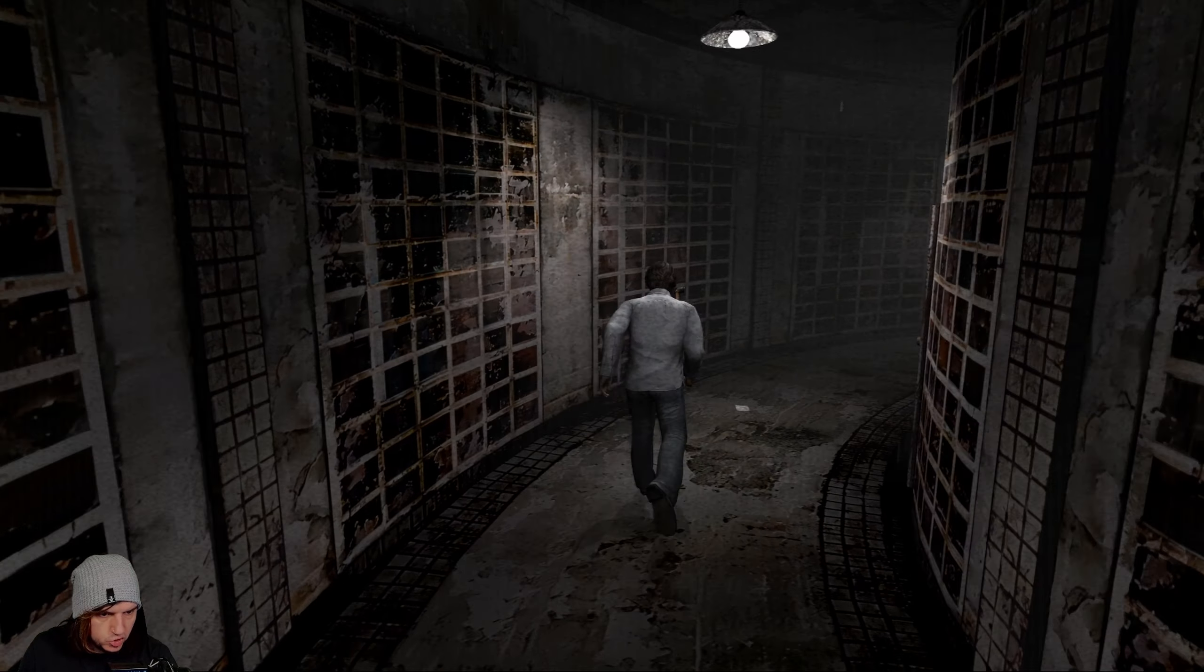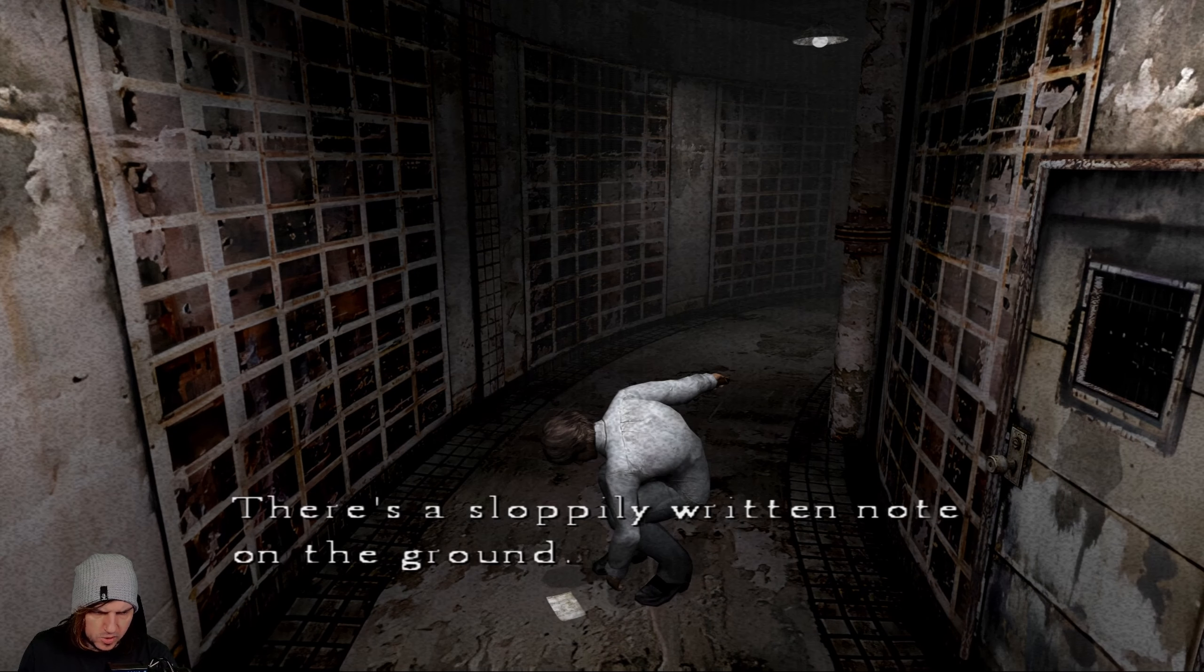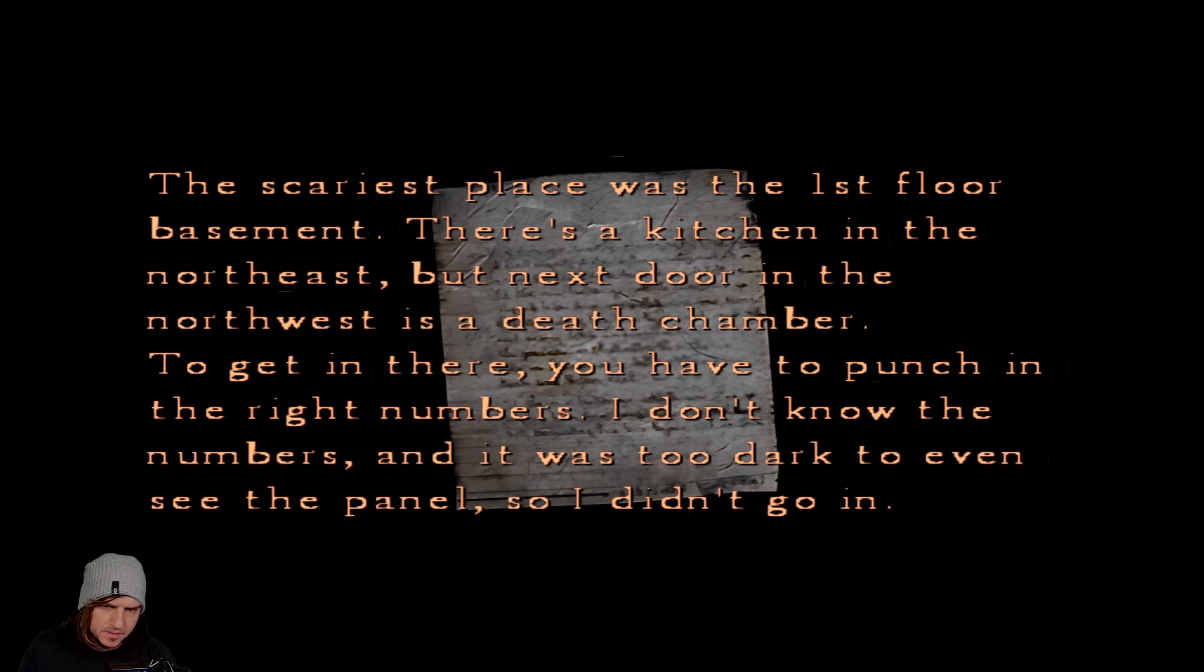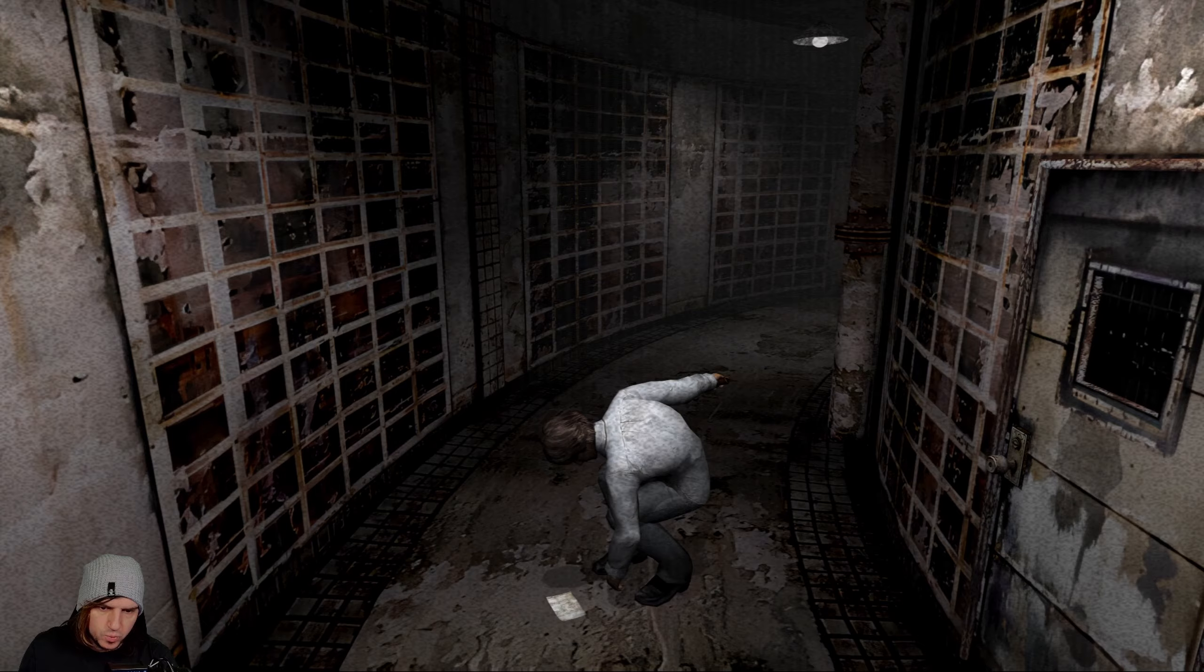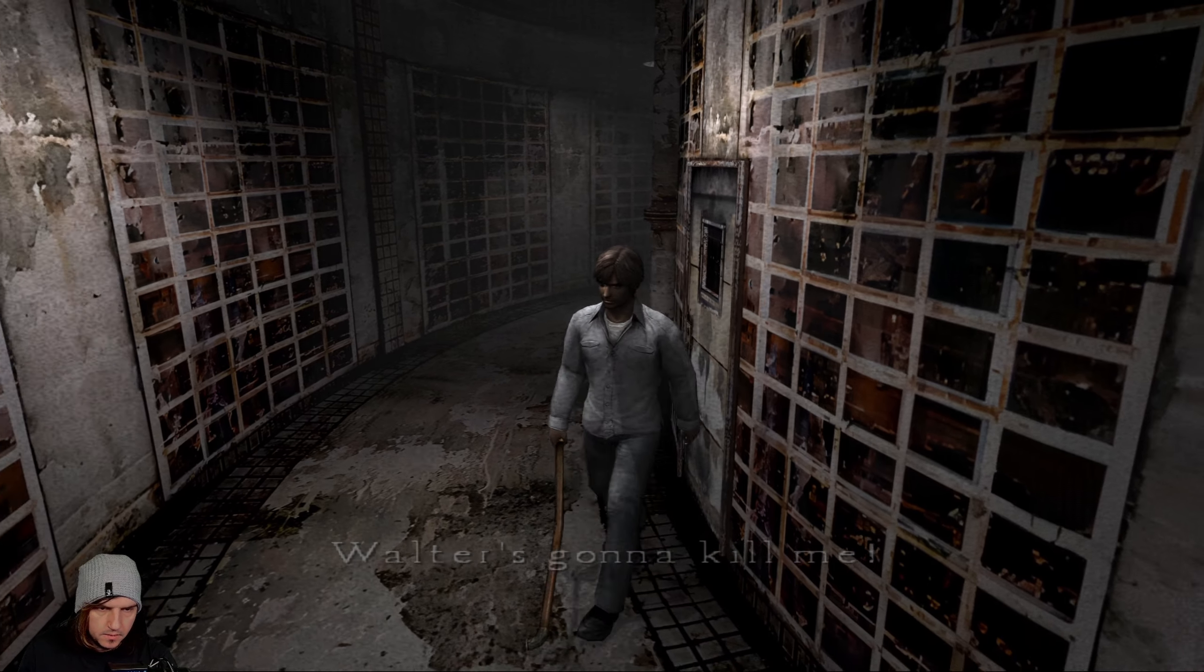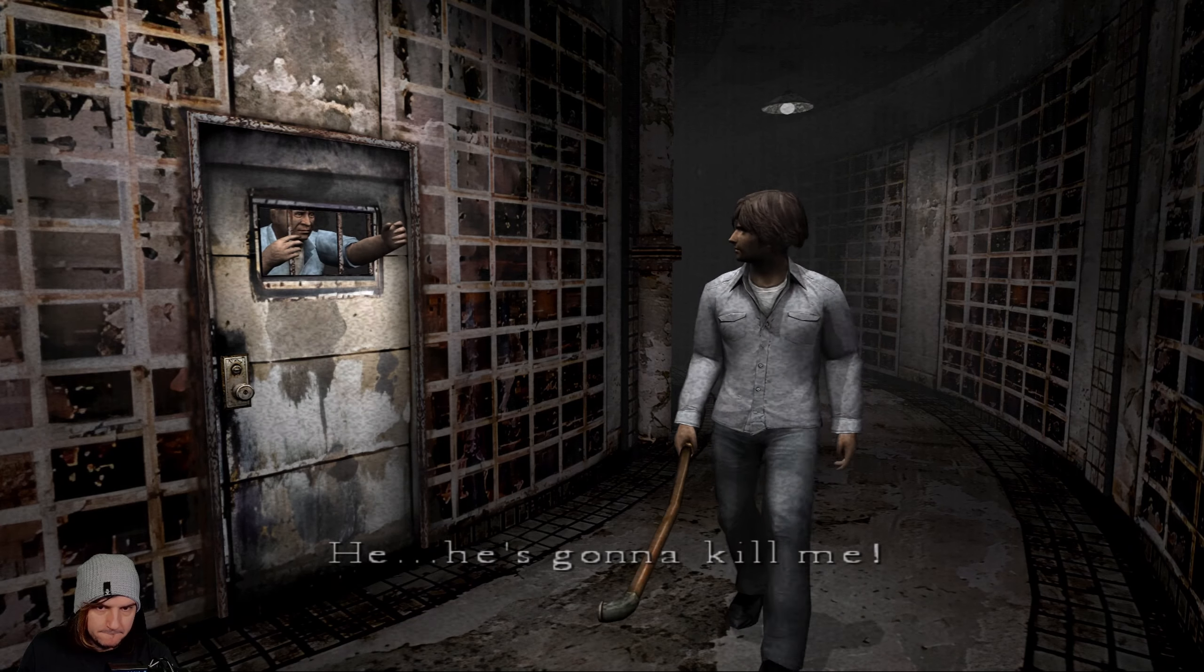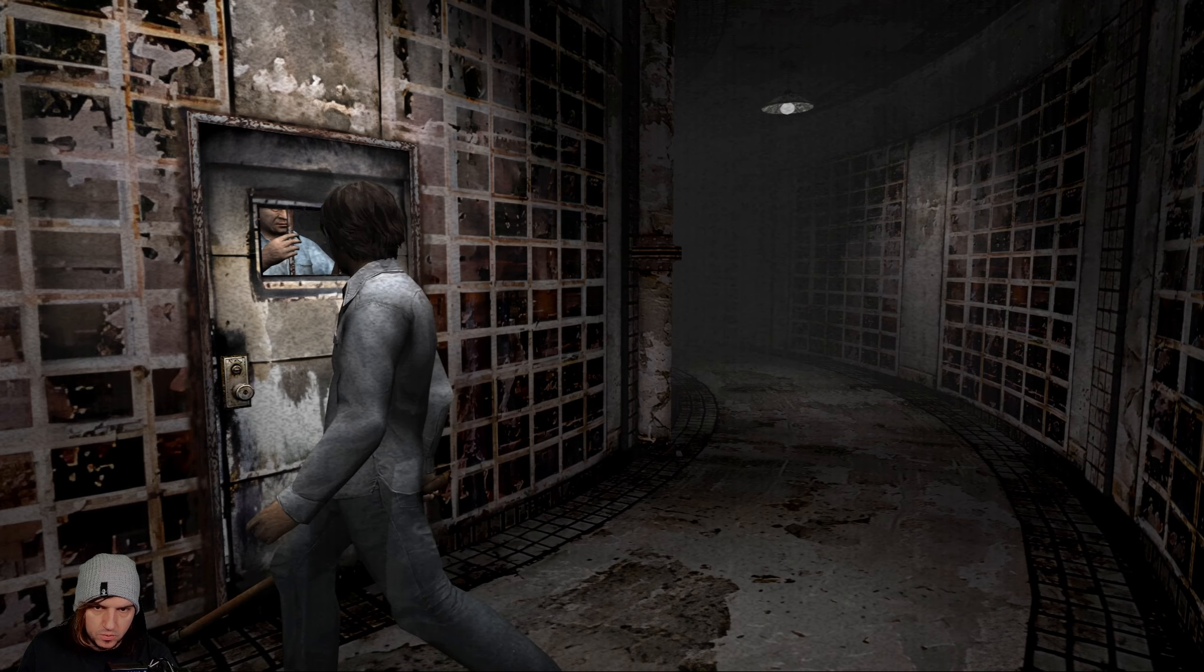Graffiti. It still looks like a kid's writing. I'm being watched from the middle room. There is a hole there. Someone definitely walked past. That's the impression that I got. Something on the floor here. He's going to kill me. There's a sloppily written note on the ground. I finally escaped from the cell. The scariest place was the first floor basement. There's a kitchen in the northeast but the next door in the northwest is a death chamber. I don't know the numbers. Who? Oh there's a guy. Hi. It's locked. Who are you sir?